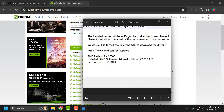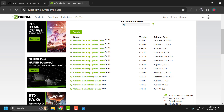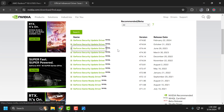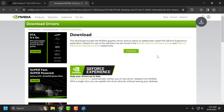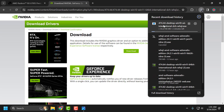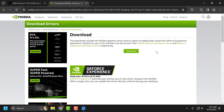For the recommended version, scroll down to find it. After finding the version, select the driver, select the Download option, and download it. After downloading, install the driver and your problem will be fixed.